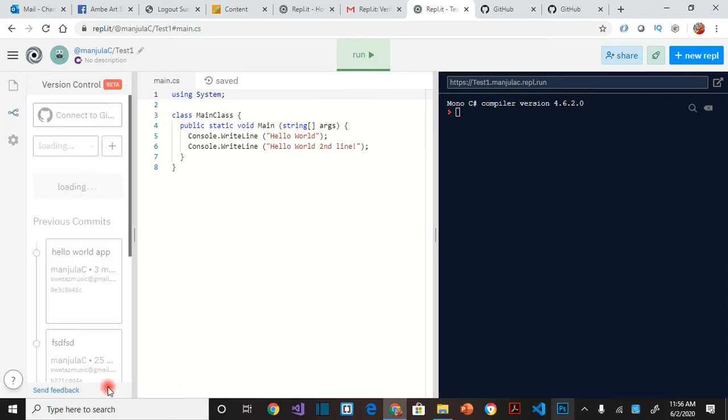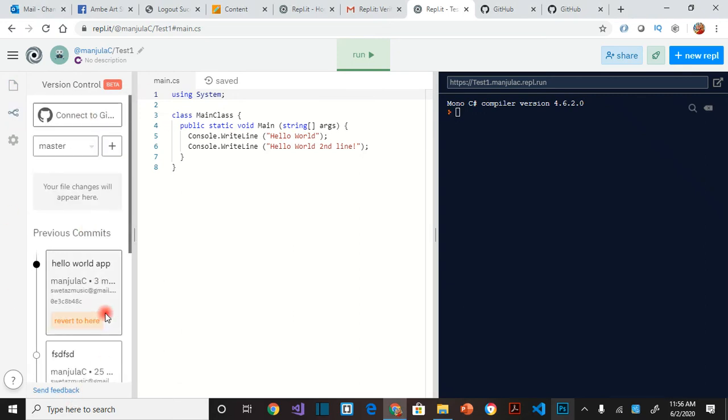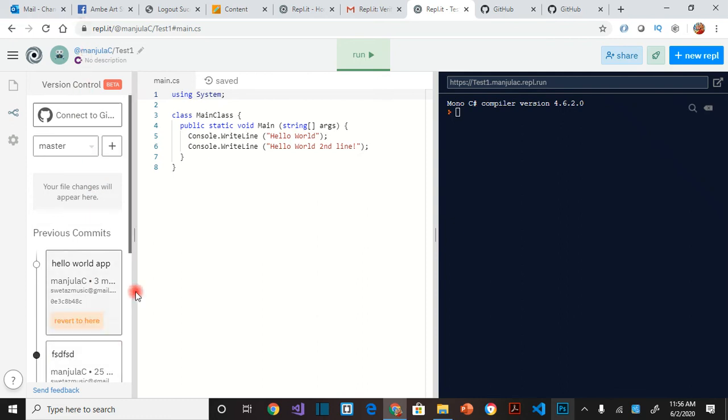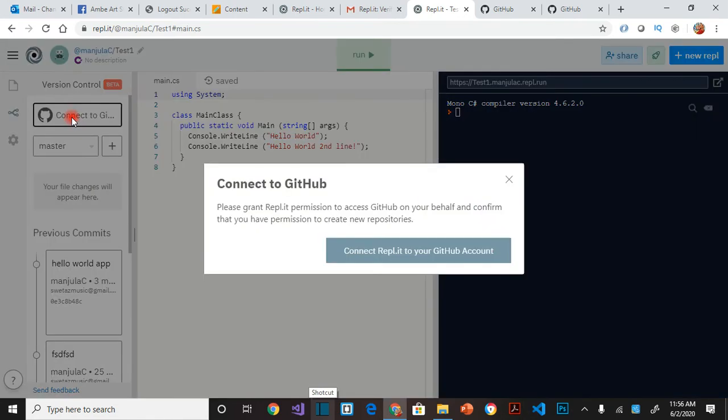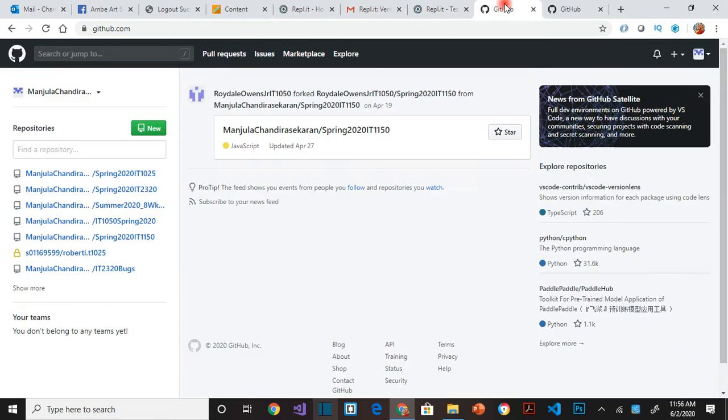You probably will see it say create a new repository or use an existing. Click on create a new repository. I already did that so it's not showing that to me. You have to click on connect to GitHub. Before you do this step you should already have an account in GitHub.